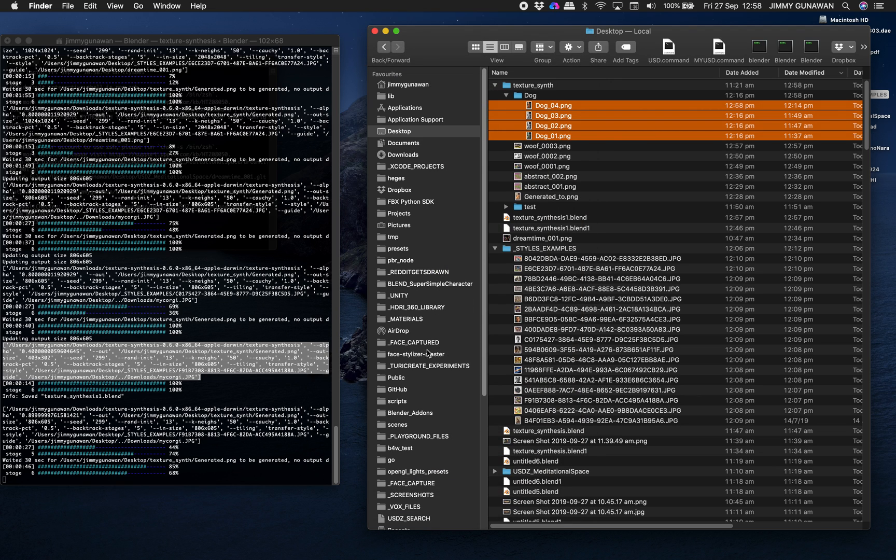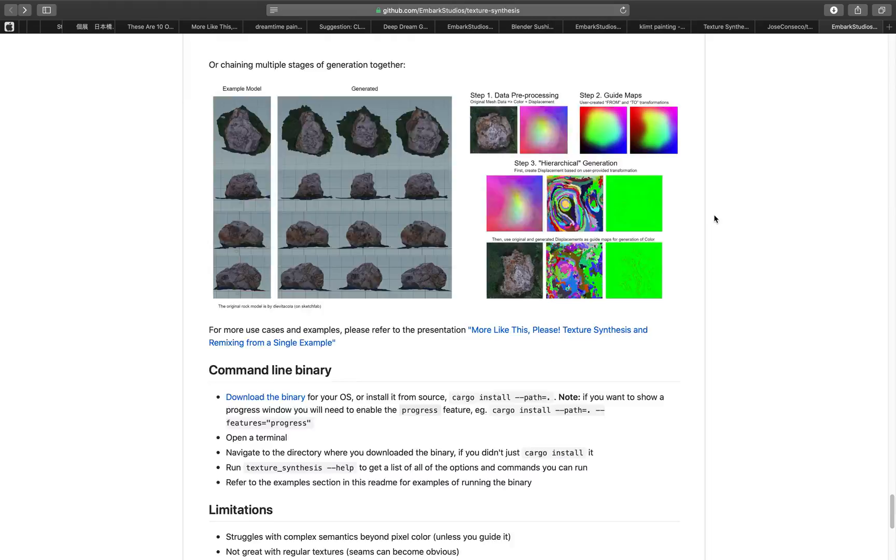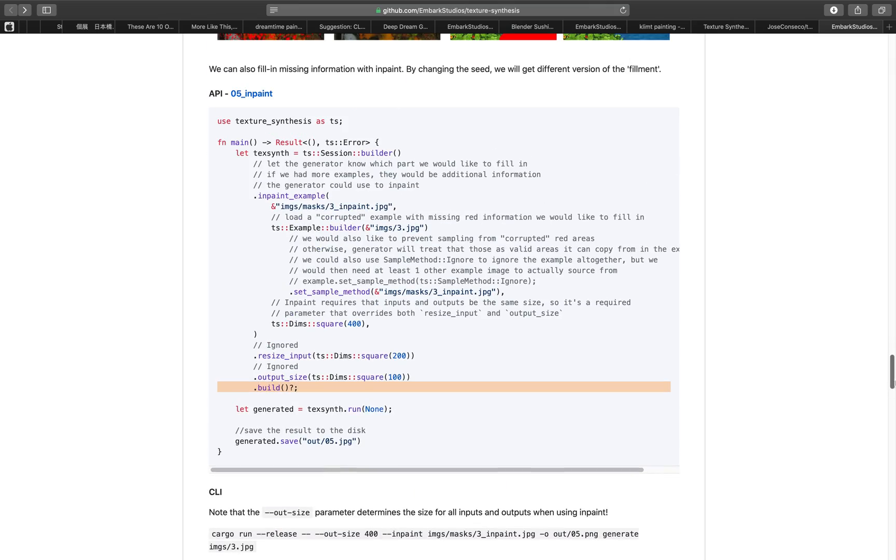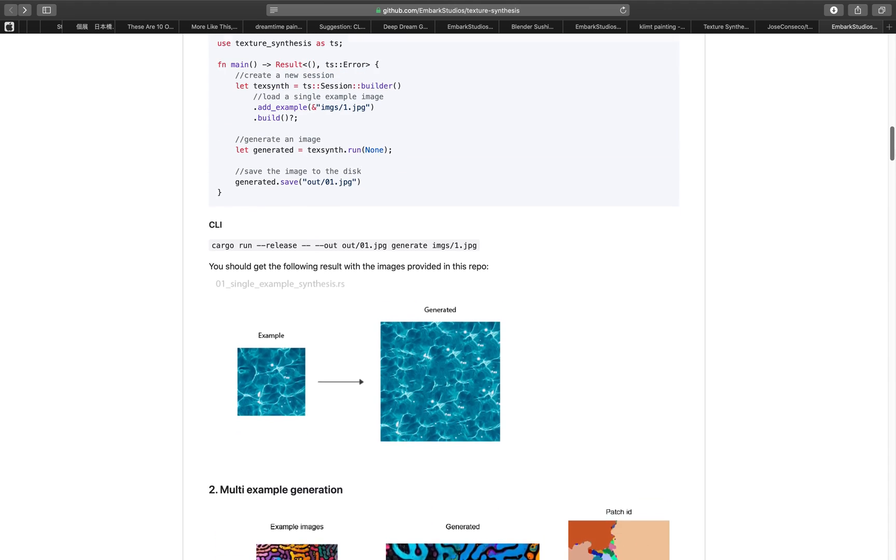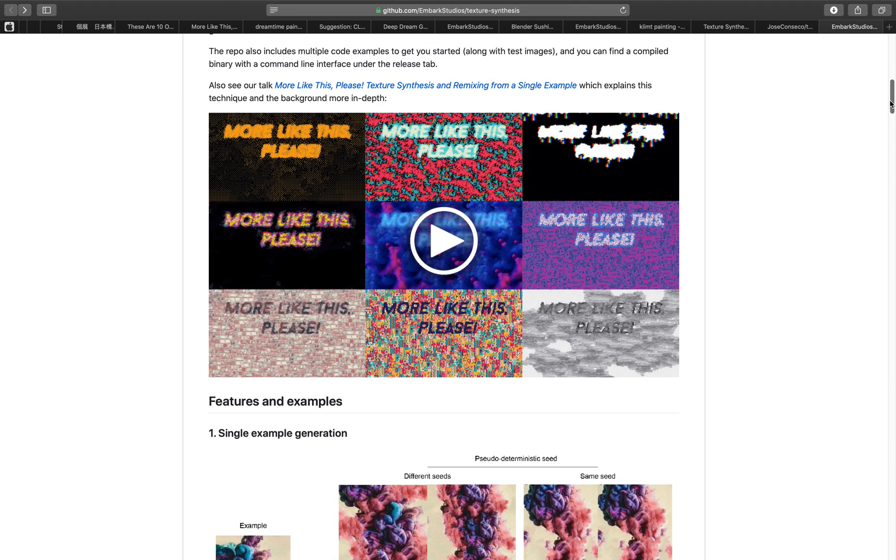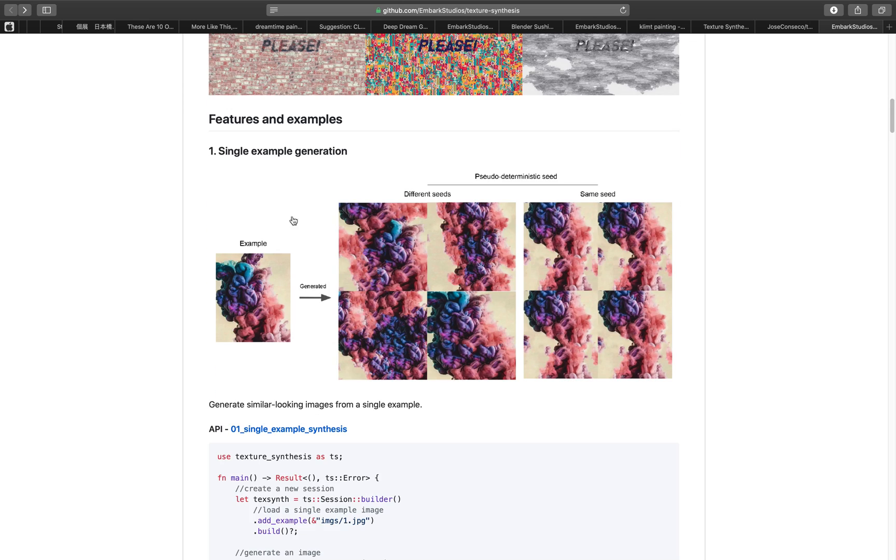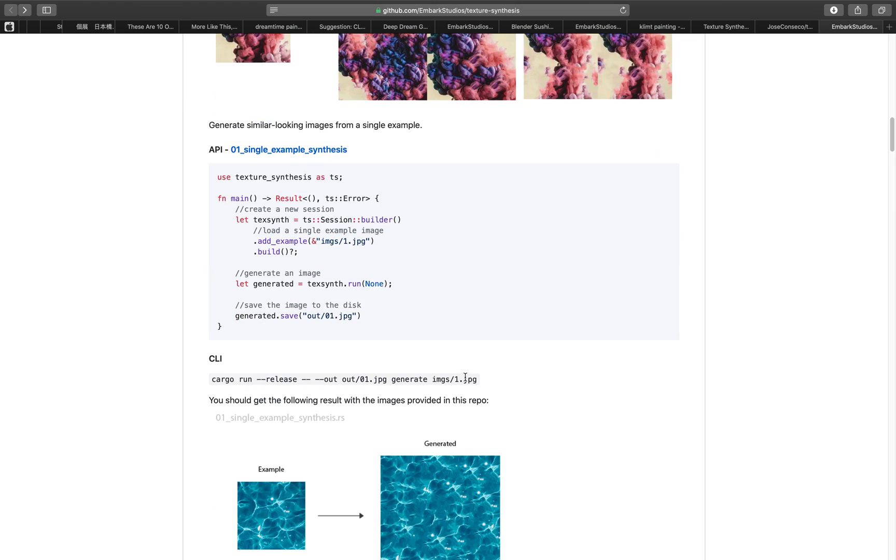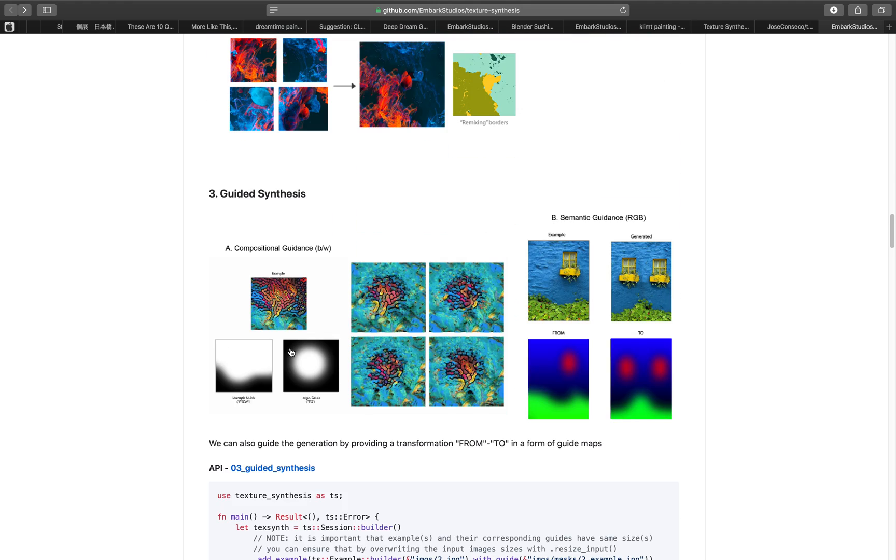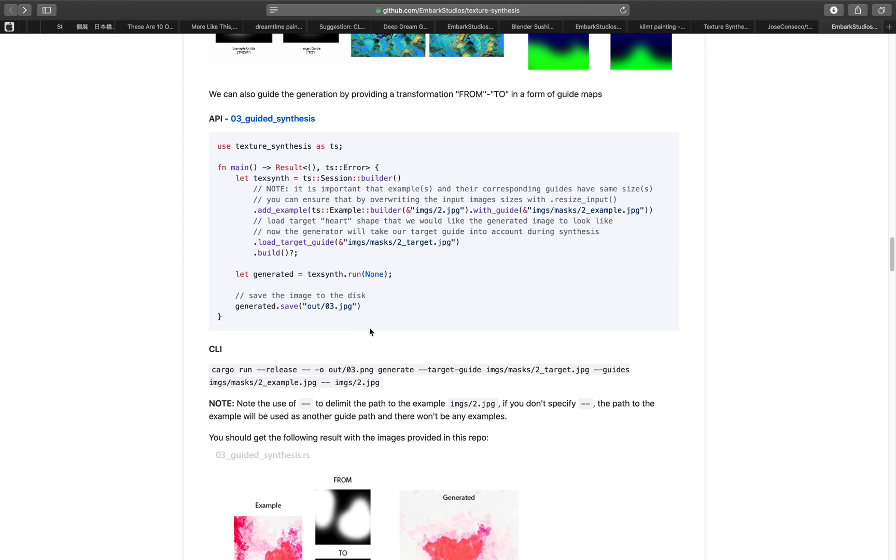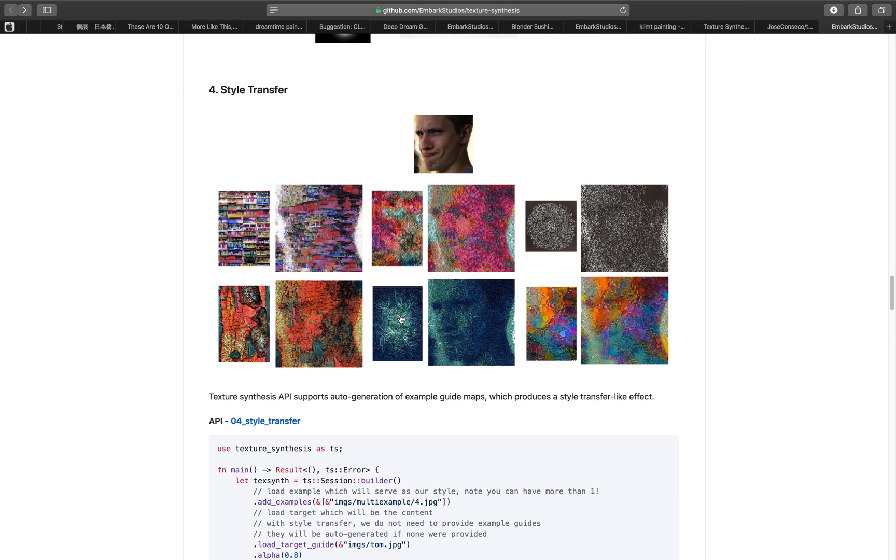Still working on our corgi. The texture synthesis can do a lot of things like you can do a mixture of textures. For example on a single texture it's kind of randomizing the texture and then you have multiple textures and combining into one. That's also interesting. Guided synthesis, you have original image and then you have this black and white and you can kind of make a synthesis based on those.